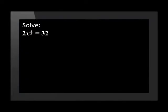Solve: 2x to the power of 2/3 is equal to 32. x is now part of the base.